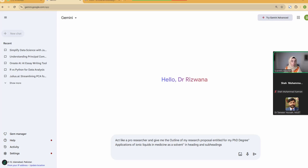We can talk about how you can use AI tools, and we can even go backward and start with how you can find your research topic. On this topic, we can even talk about AI tools with which you can find a research gap and identify a potential research topic.